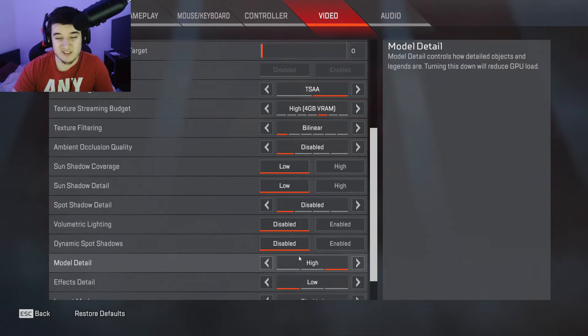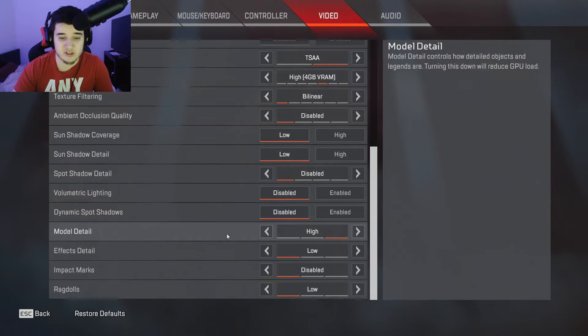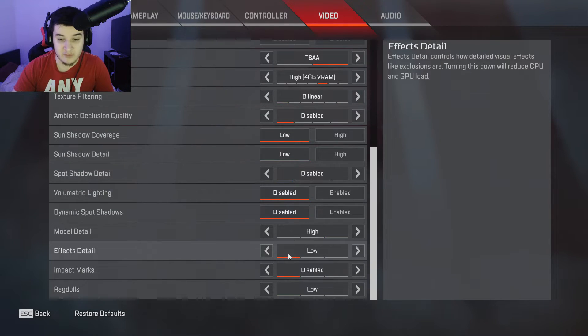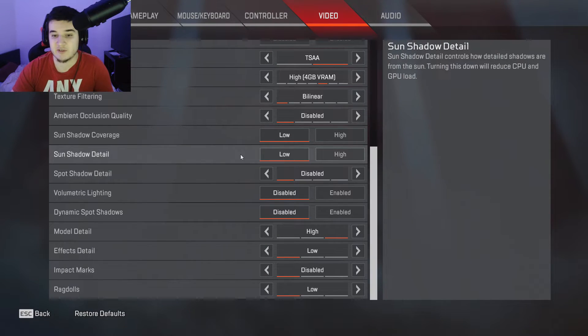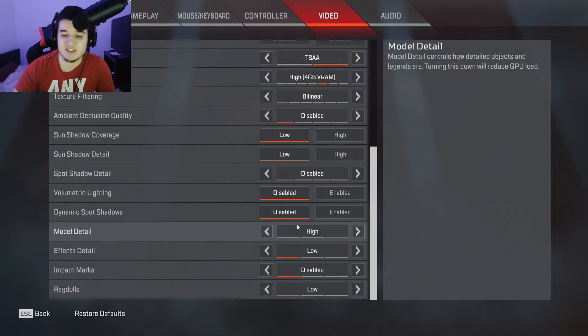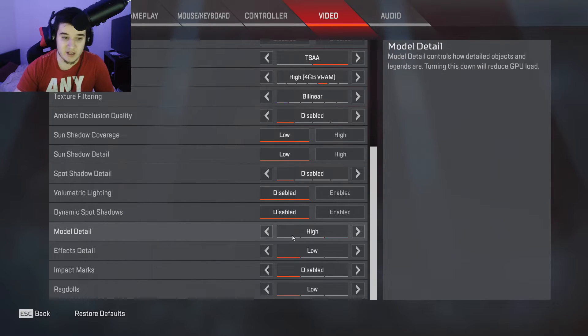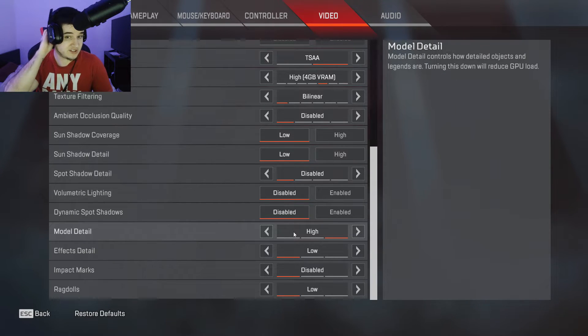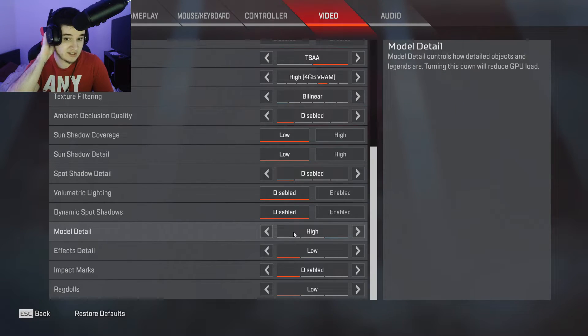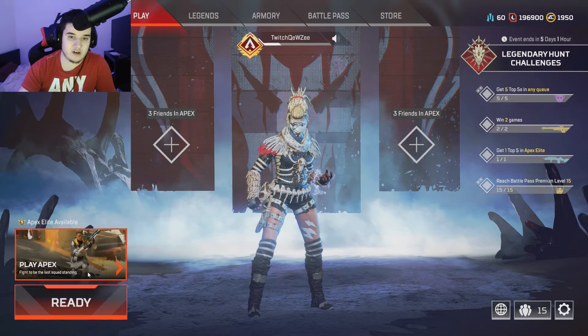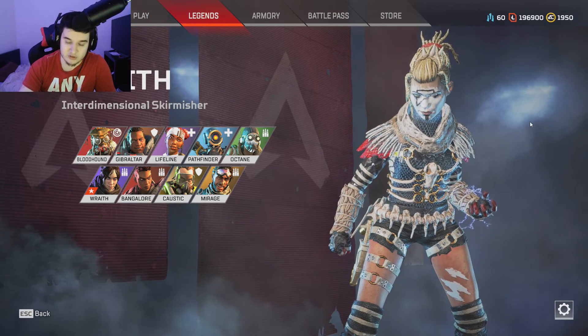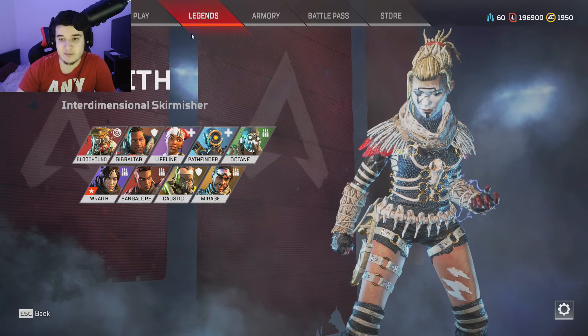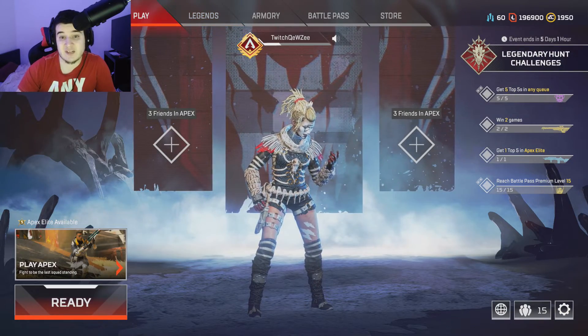Model detail I like that high so my character looks good. The effect detail is low, the impact mark is disabled, and the ragdolls are low. So the only settings that I keep high are model detail, texture streaming budget, and then I keep the anti-aliasing on, which is what makes the characters and the world look good in my opinion. So that's pretty much all I keep high.